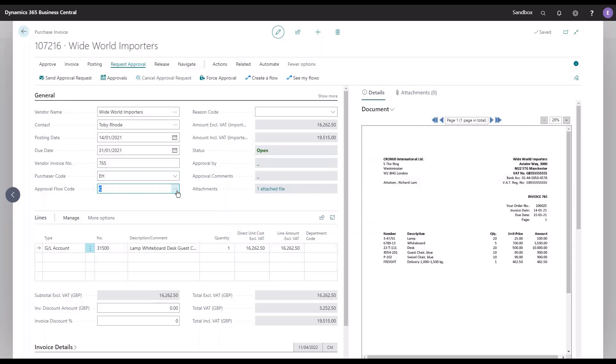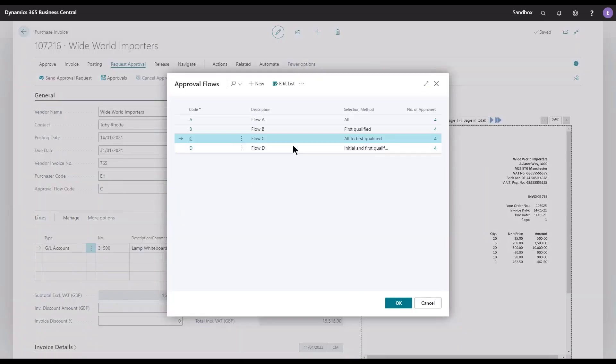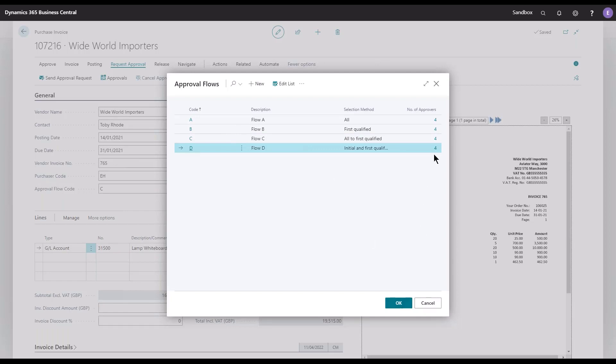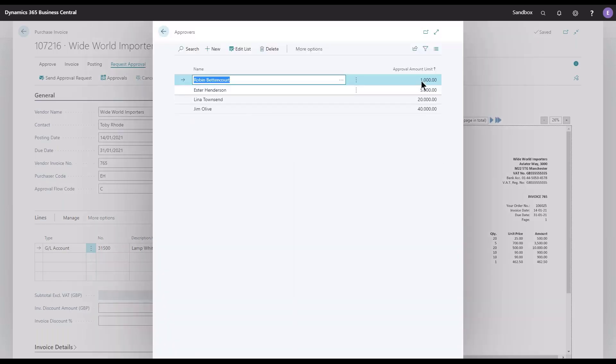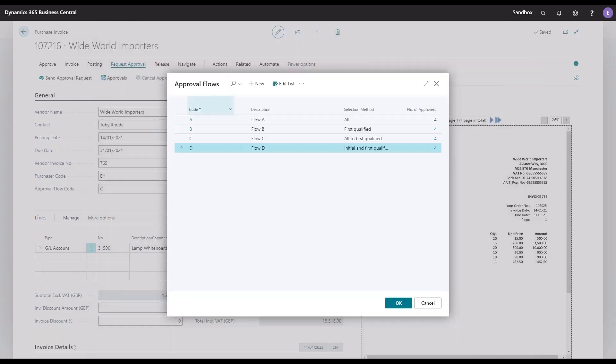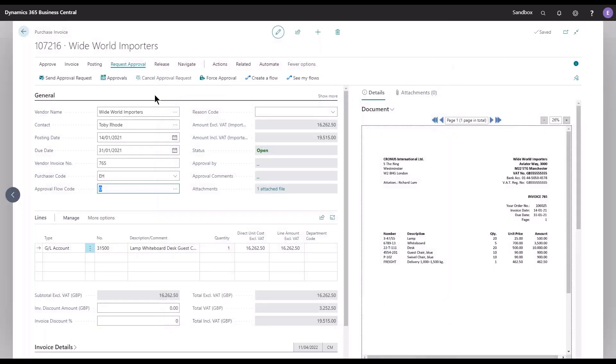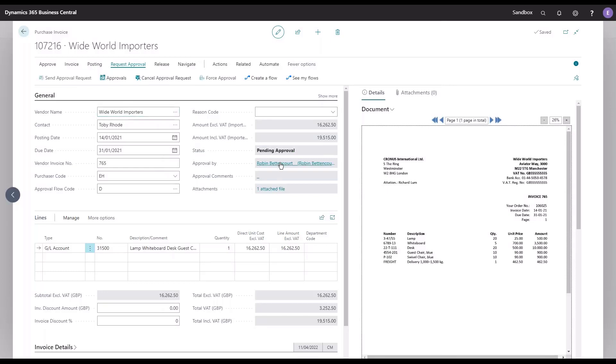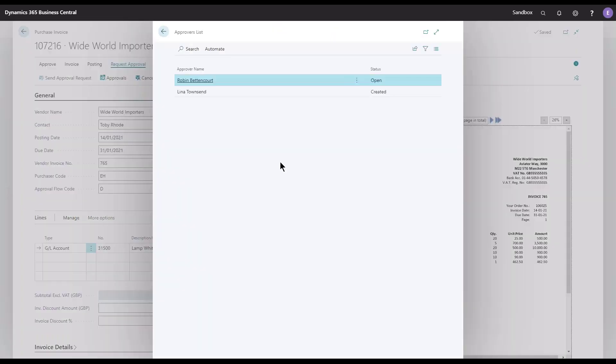And let's change the approval code to the last one in the list: Initial and First Qualified. You probably already guessed what will happen. We have the same amounts and the same approvals, and the invoice is still 16,000. So we'll have Lina included definitely, and also one of the other colleagues, and that should be our colleague Robin Bettencourt. Yes, Robin and Lina are included in this flow.